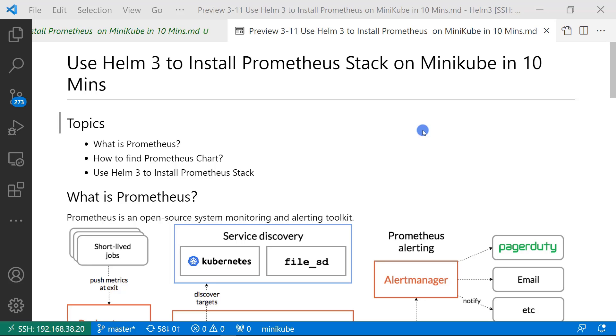The video's topics are: What is Prometheus? How to find Prometheus chart? Use Helm 3 to install Prometheus stack.